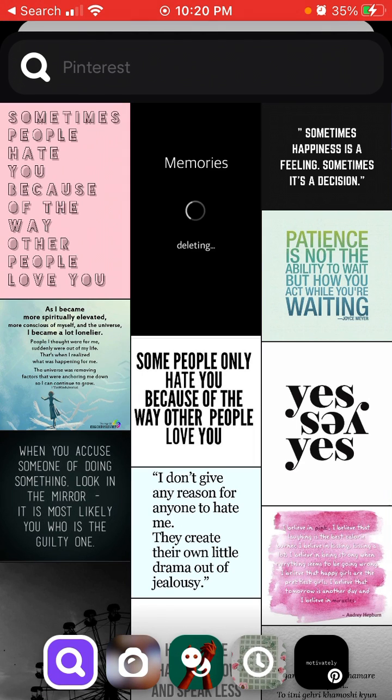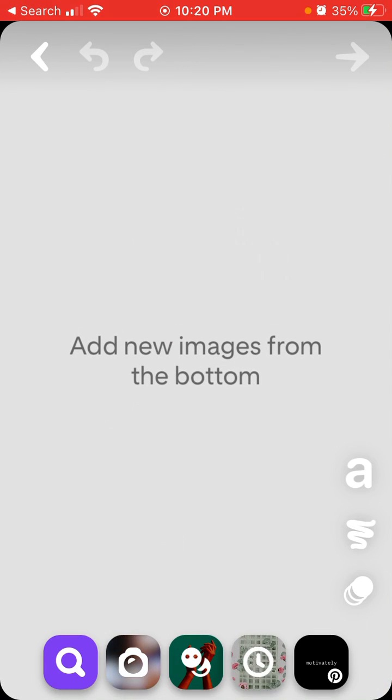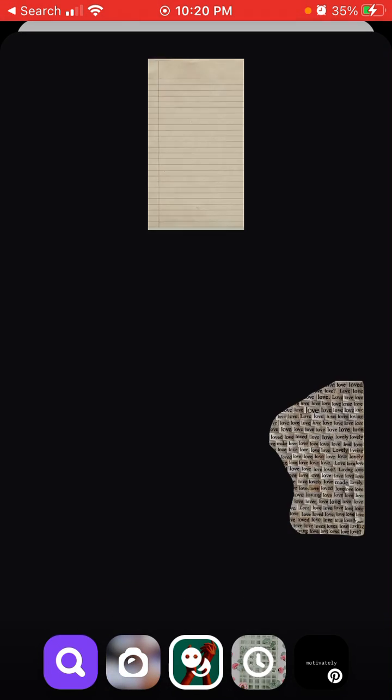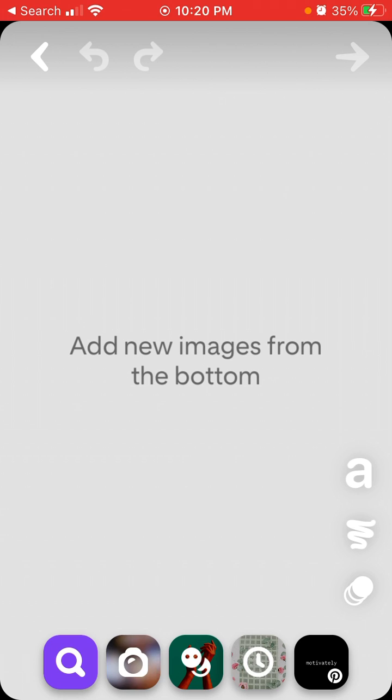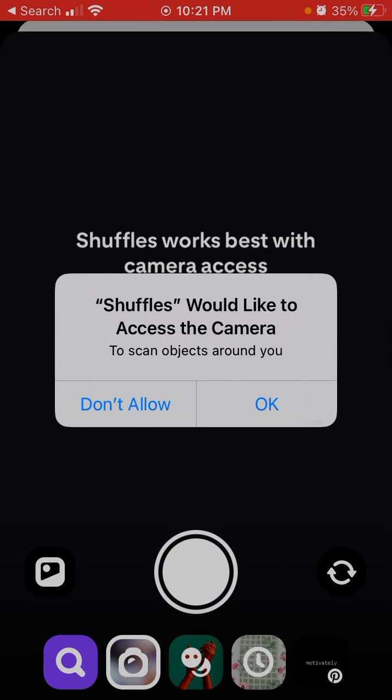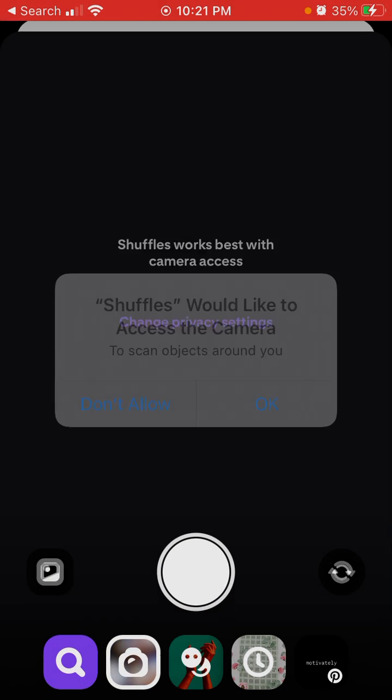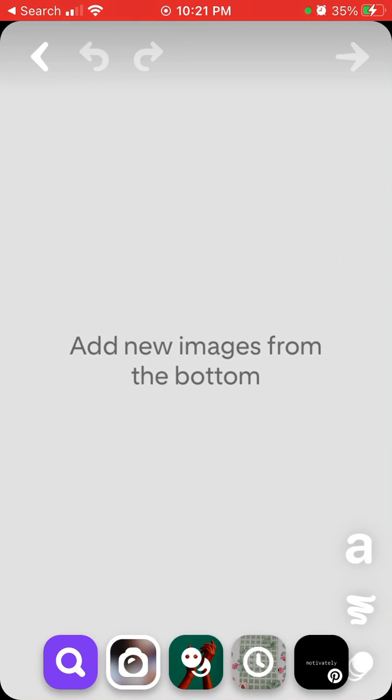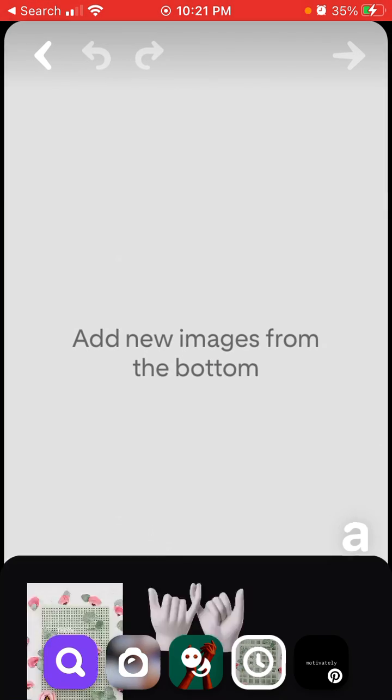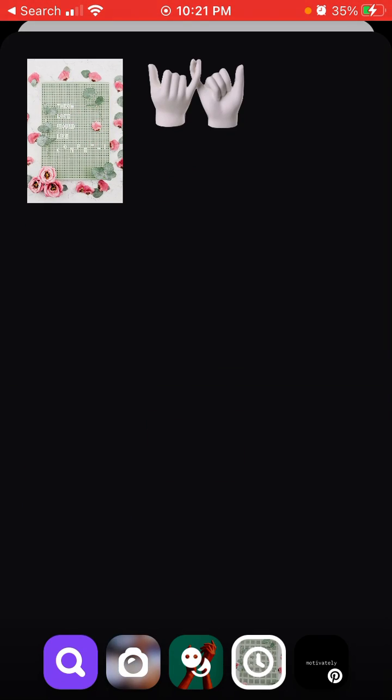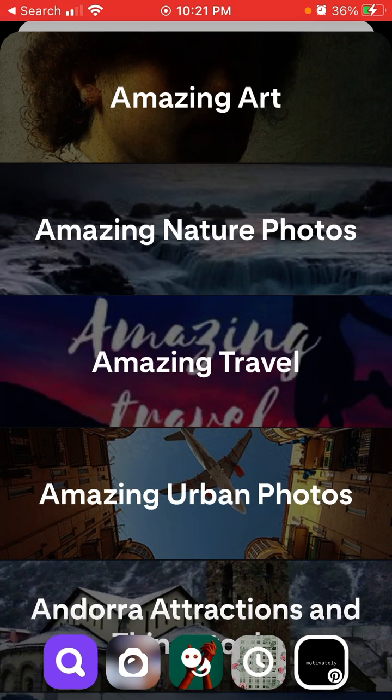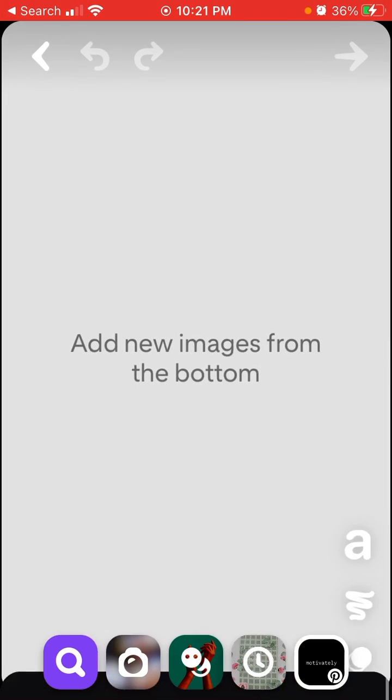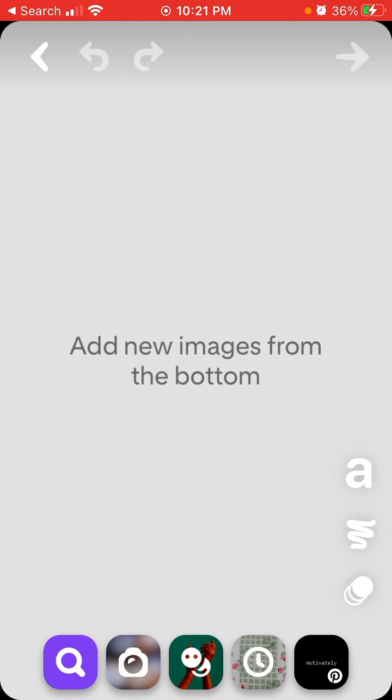Basically here I have images from Pinterest, here I have some elements, then I can give access to my camera. Then I have some history items and items boards from my account. So for example I can just start with these items.